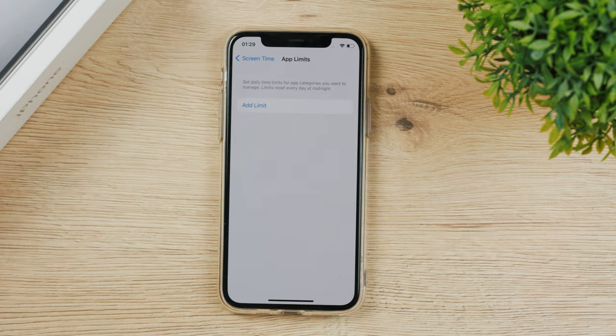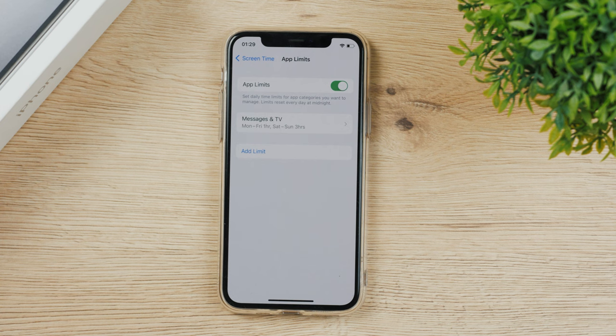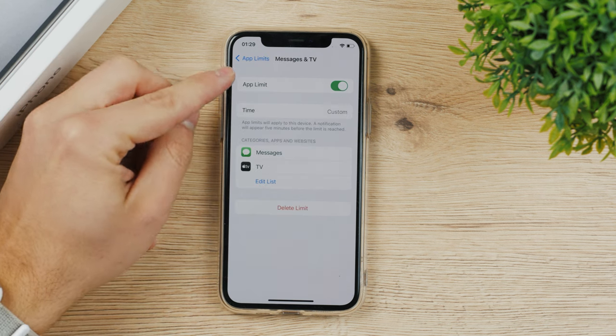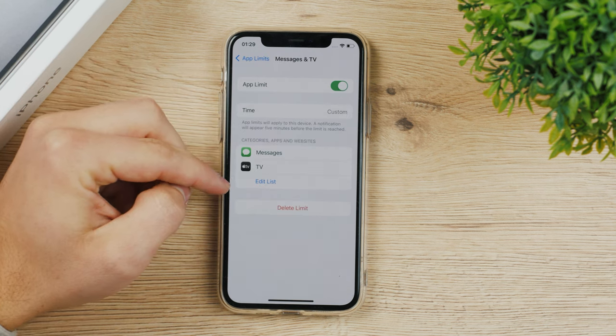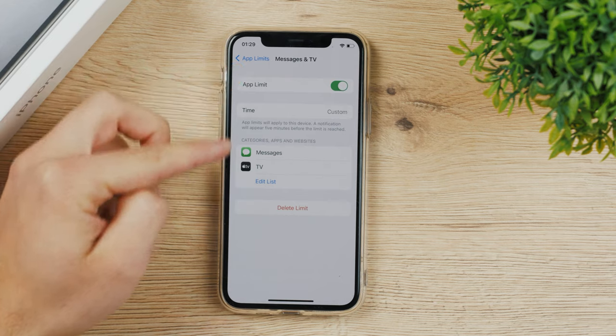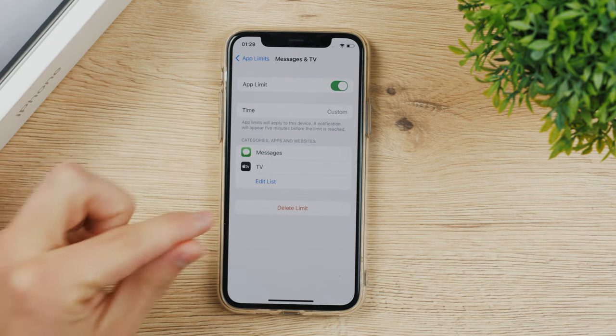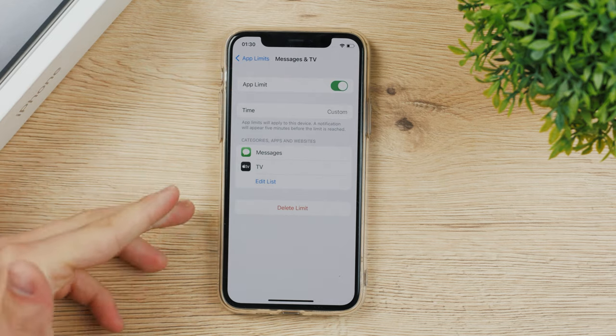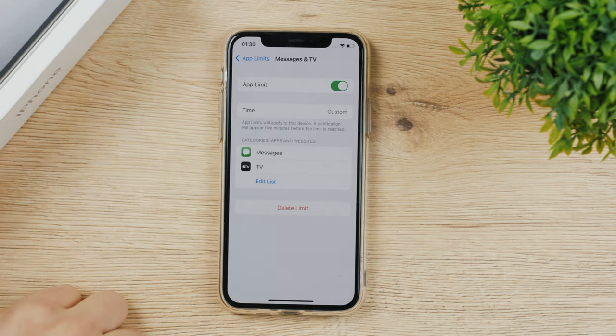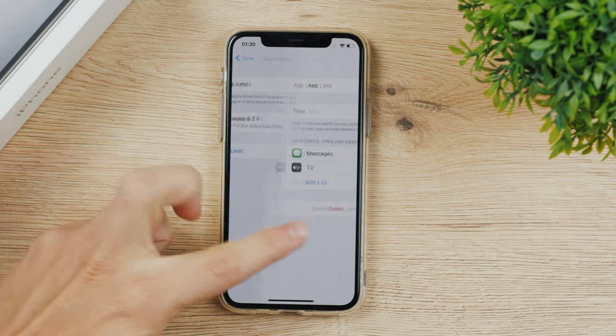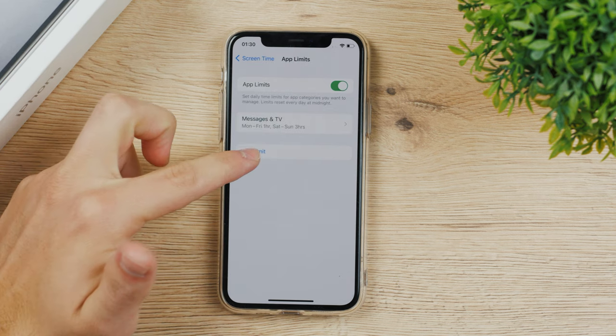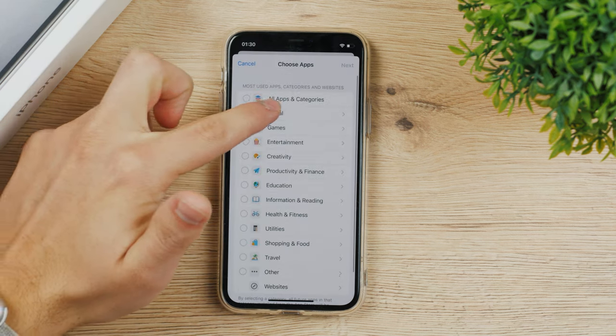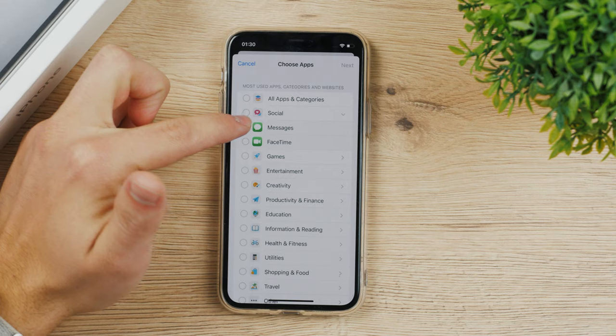Now add and this is going to be the limit. So now because I've set it up together, it means that I have the combined time of one hour a day for these two apps. So that's really important to know because you can set up apps individually.